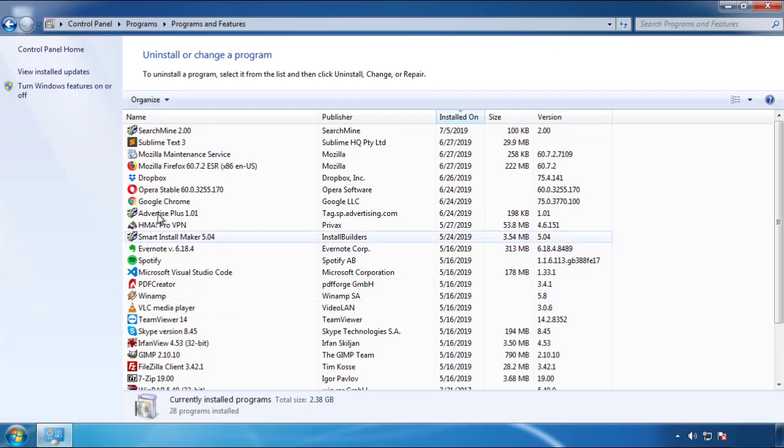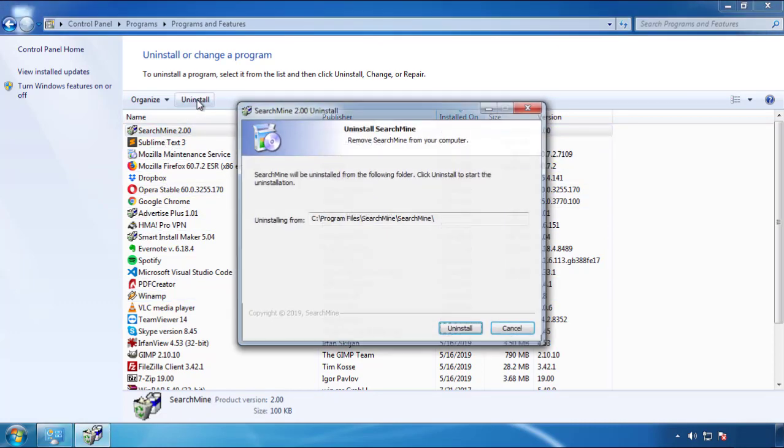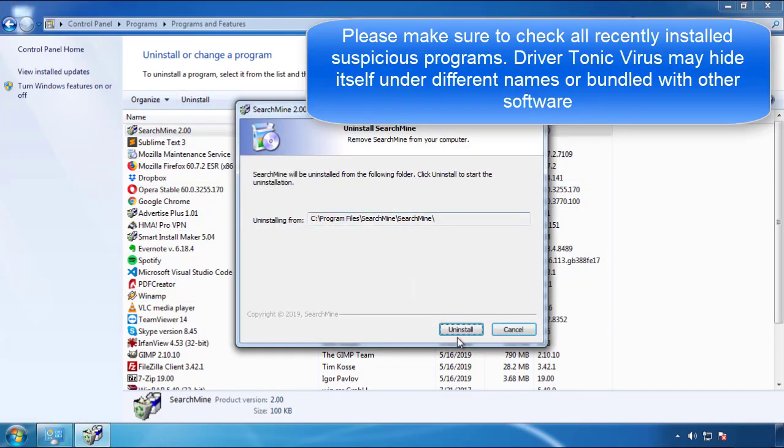Look at the most recent ones, since the adware was recently added, it should be here.